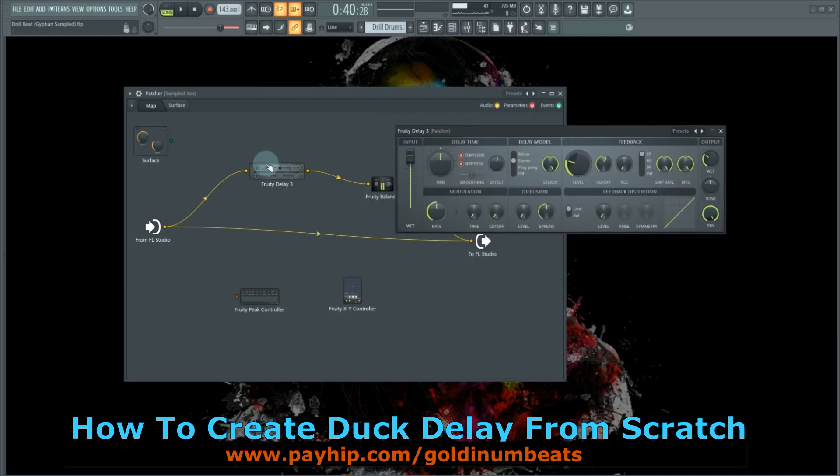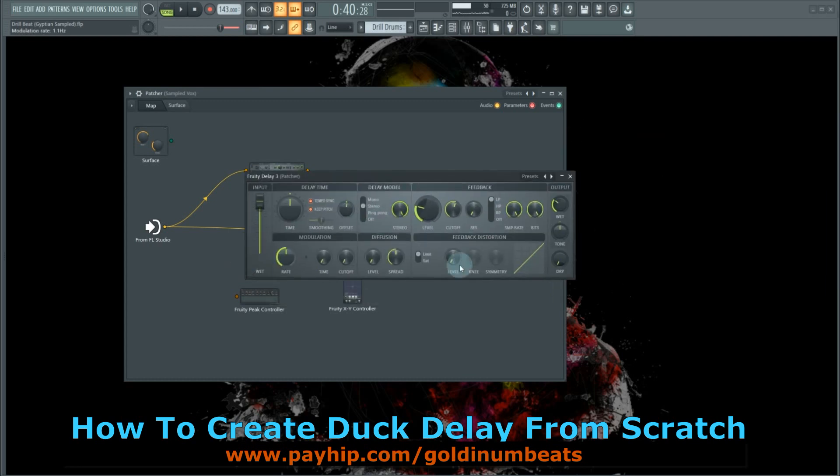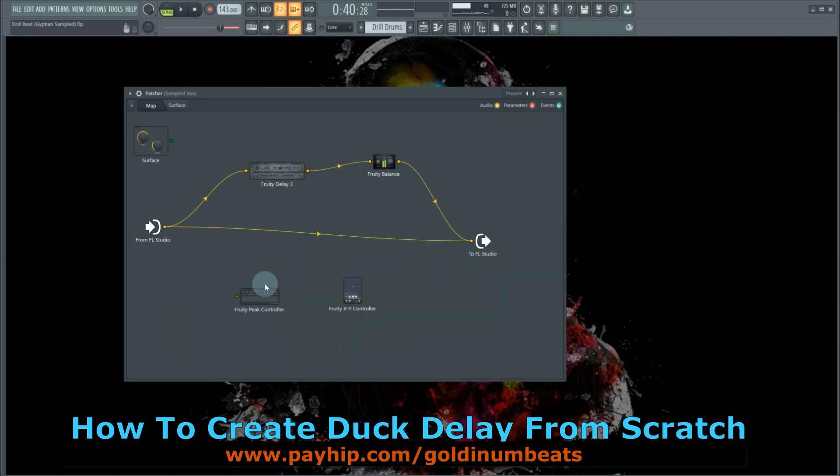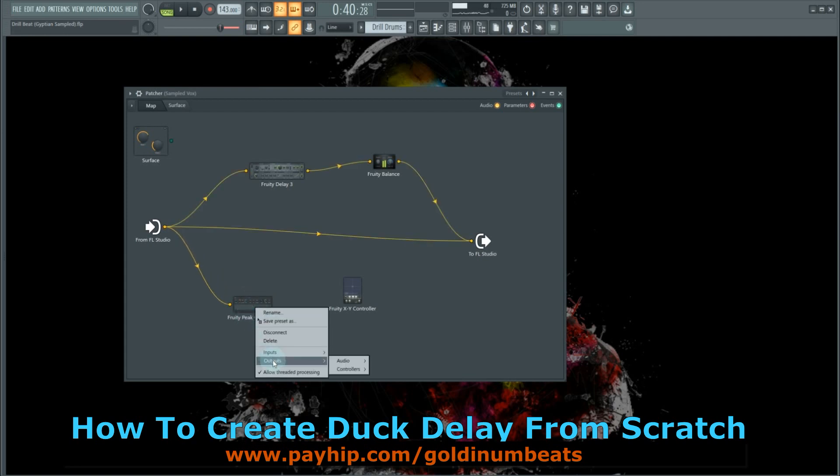What you need to do on the side signal is reduce the dry level of your Fruity Delay. I've already applied these delay settings for the vocal. What you also need to do is send a sidechain signal through the Fruity Peak Controller. Right-click on the Fruity Peak Controller, go to Outputs, Controllers,